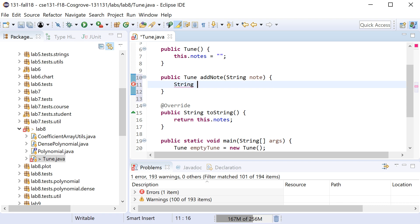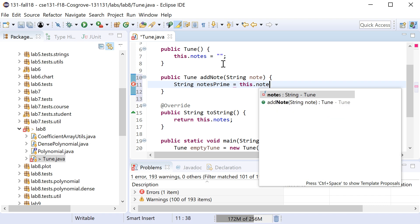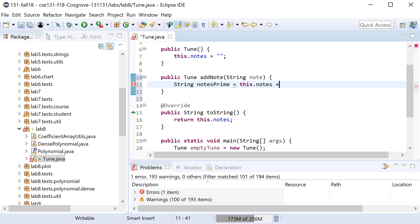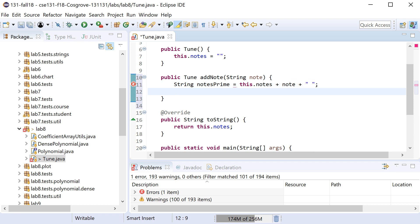And what you can imagine me trying to do here is I'm going to say, well, I have the old notes, the next set of notes or we'll call them notesPrime. Right, notesPrime is this guy's notes plus the new note, maybe we'll tack on a space at the end.